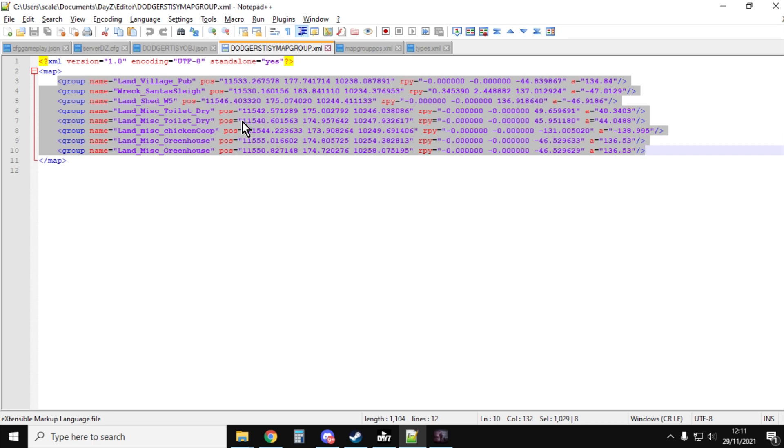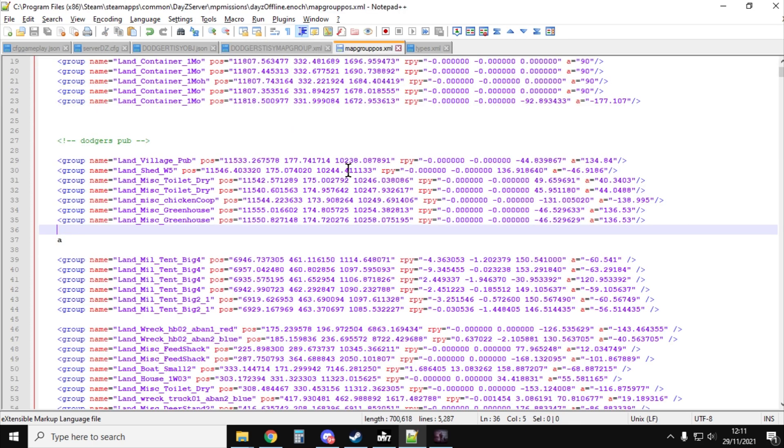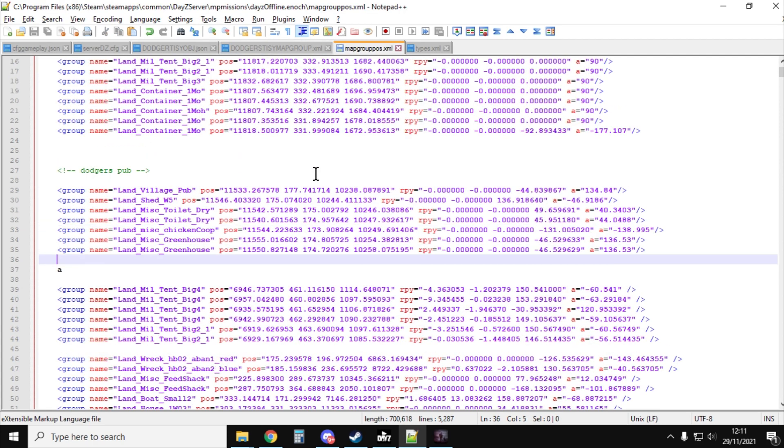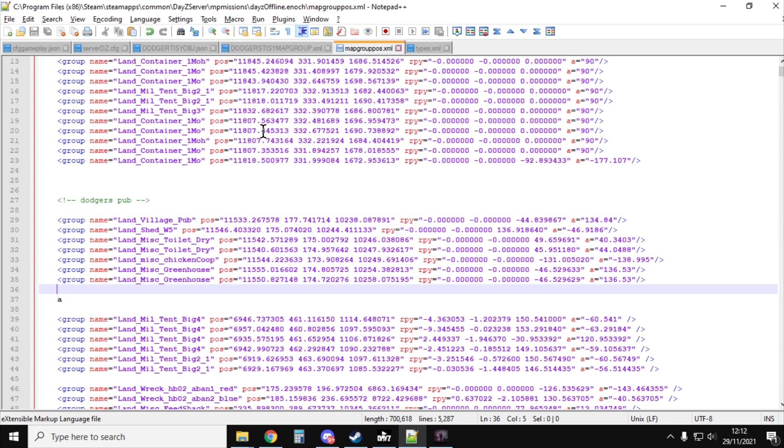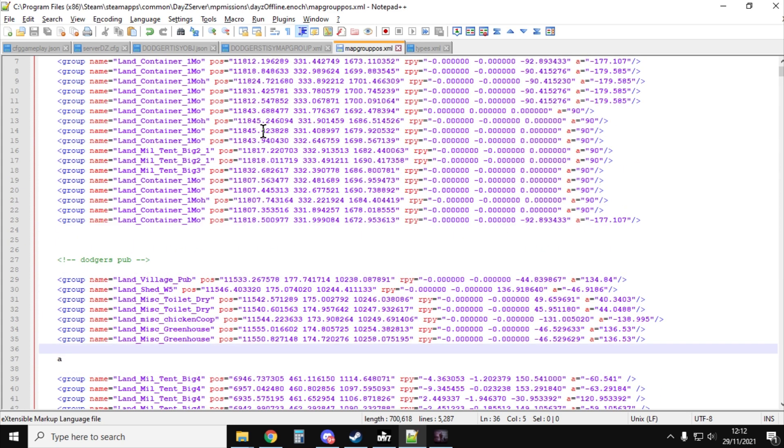So all you need to do is copy that, copy it into your Map Group Pos for your particular server, whether you can do that on the web in the interface, save that, and then restart it, and then you're good to go.